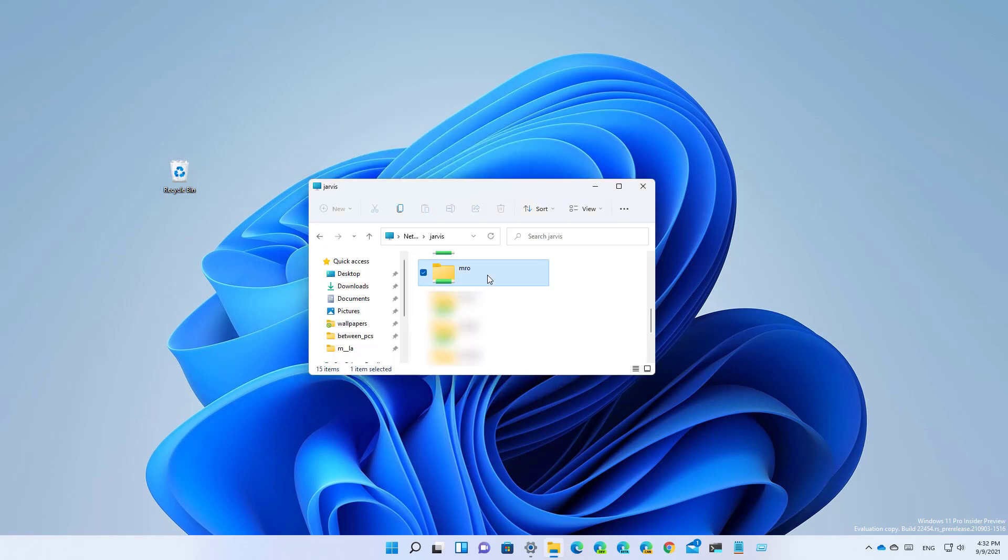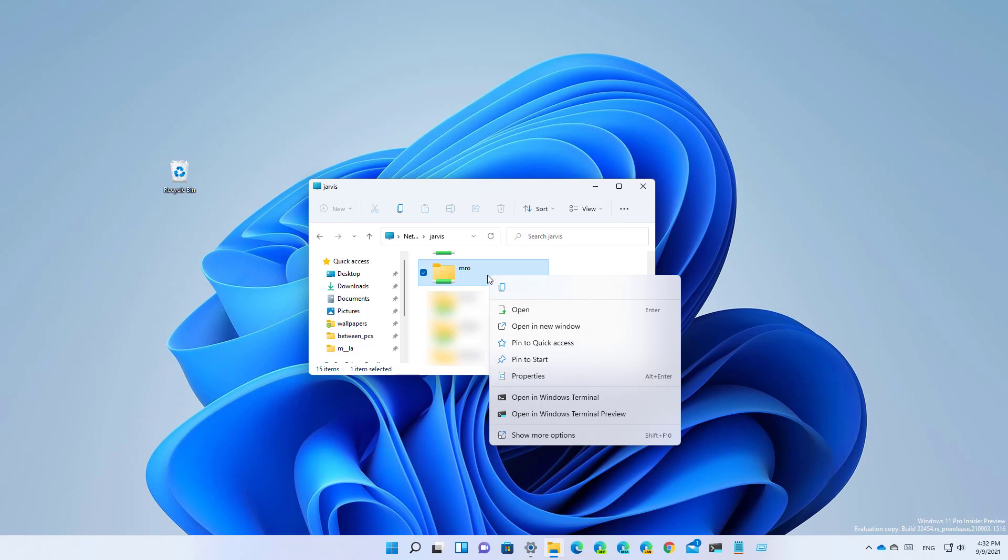Also when you right-click a network share, the context menu will now show the option to pin that location to quick access without having to open the legacy context menu.